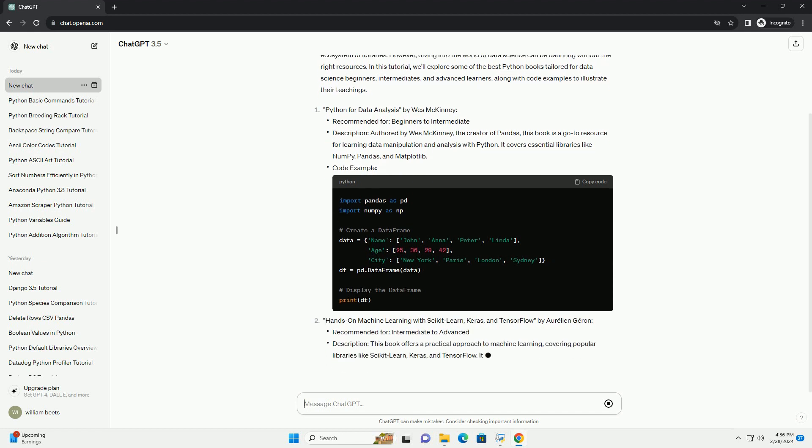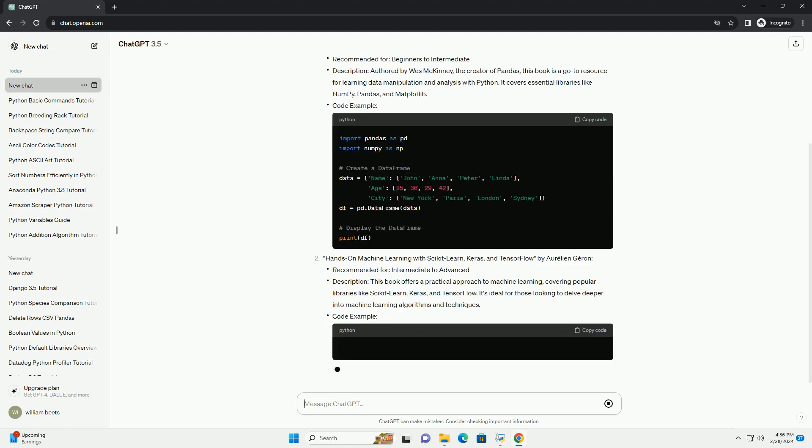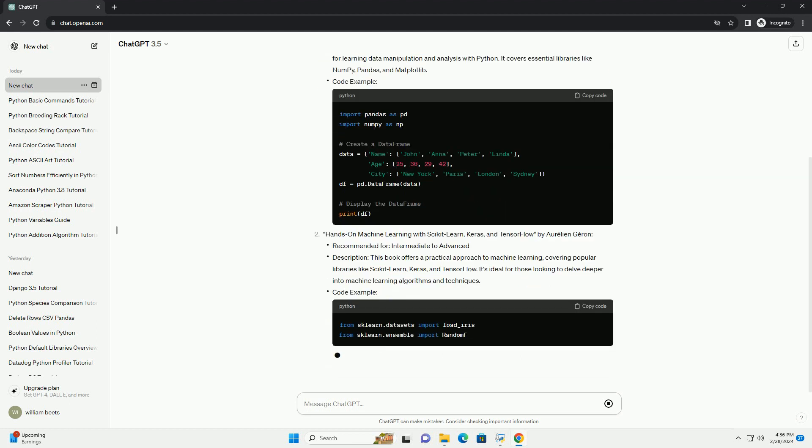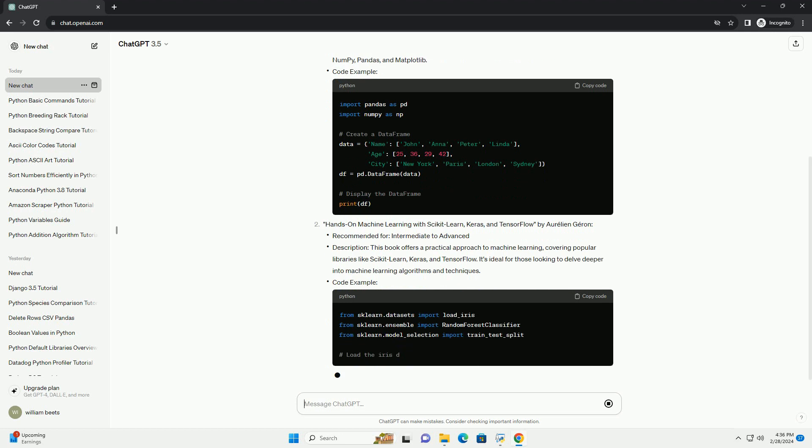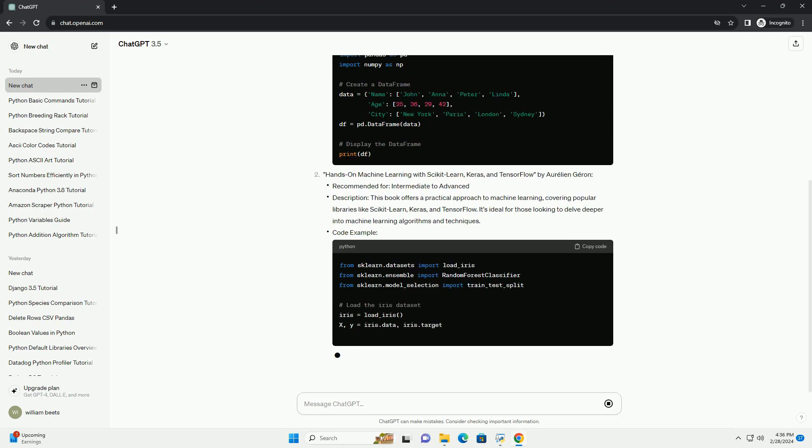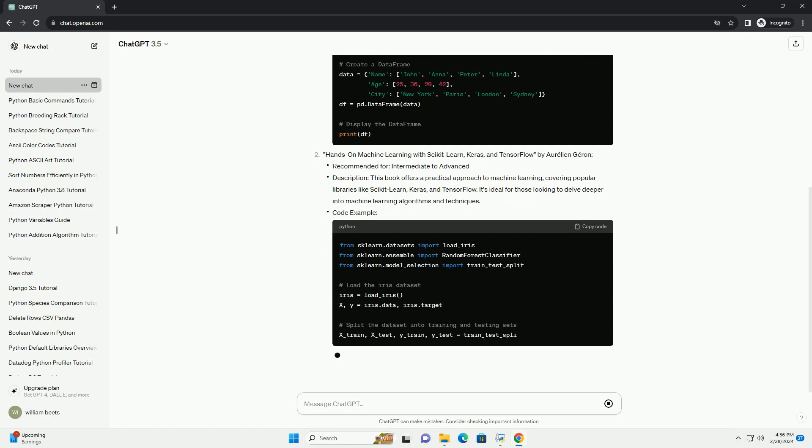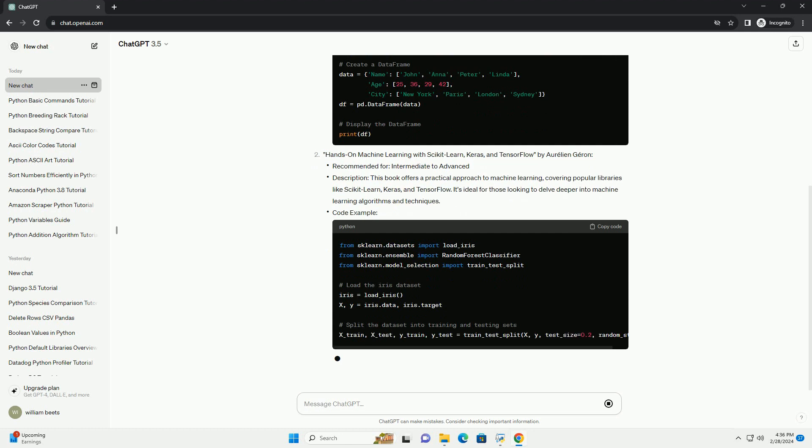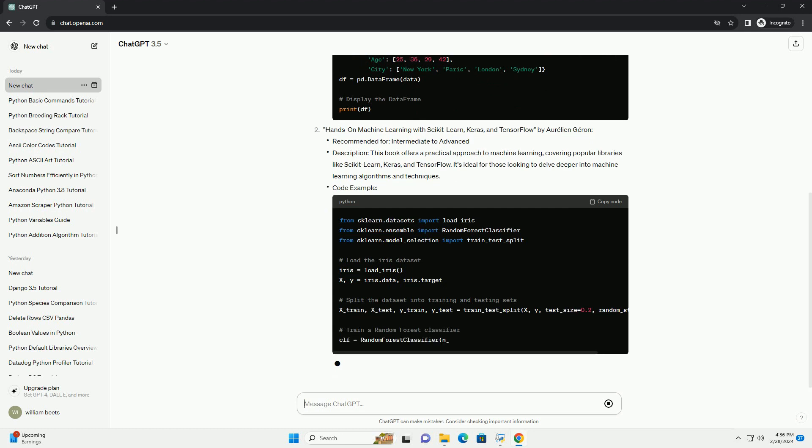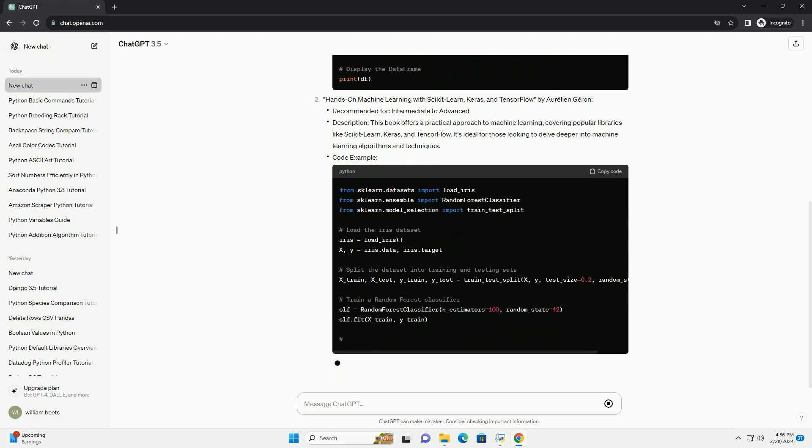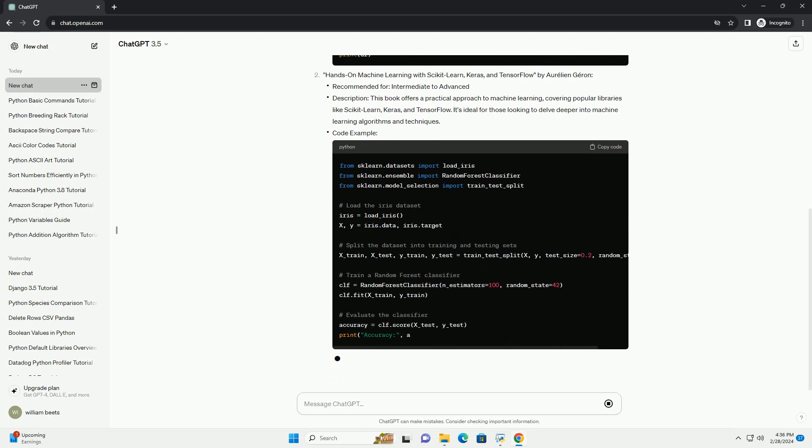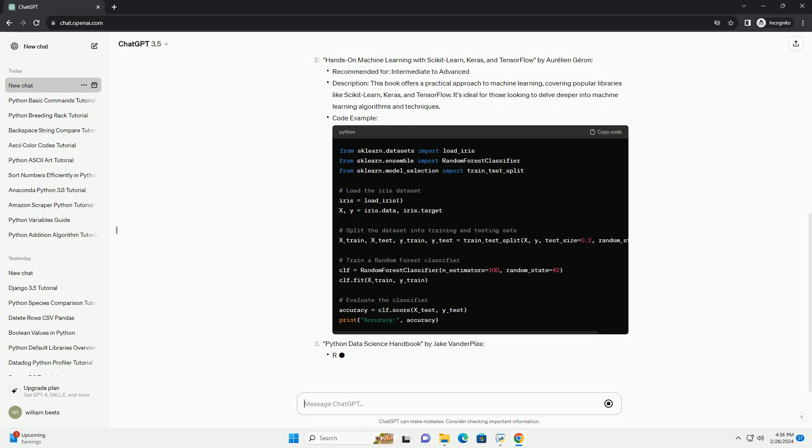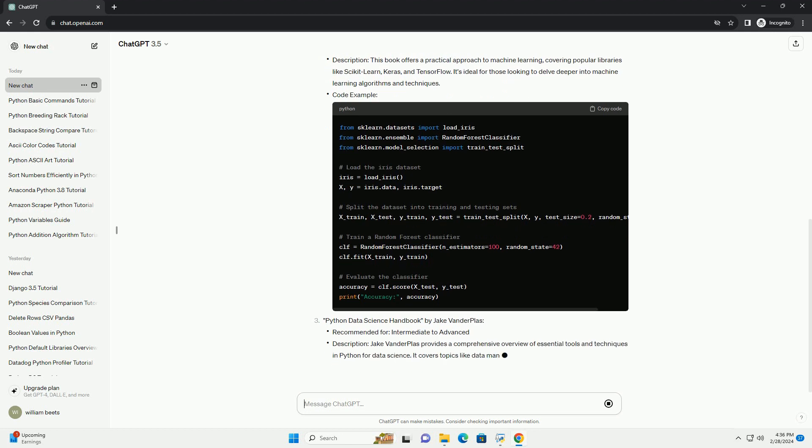Conclusion: Selecting the right Python book for data science depends on your current skill level and learning goals. Whether you're a beginner looking to grasp the fundamentals or an advanced practitioner seeking to deepen your knowledge, there's a book tailored to your needs. By exploring the recommended books and trying out the provided code examples, you'll be well equipped to embark on your data science journey.